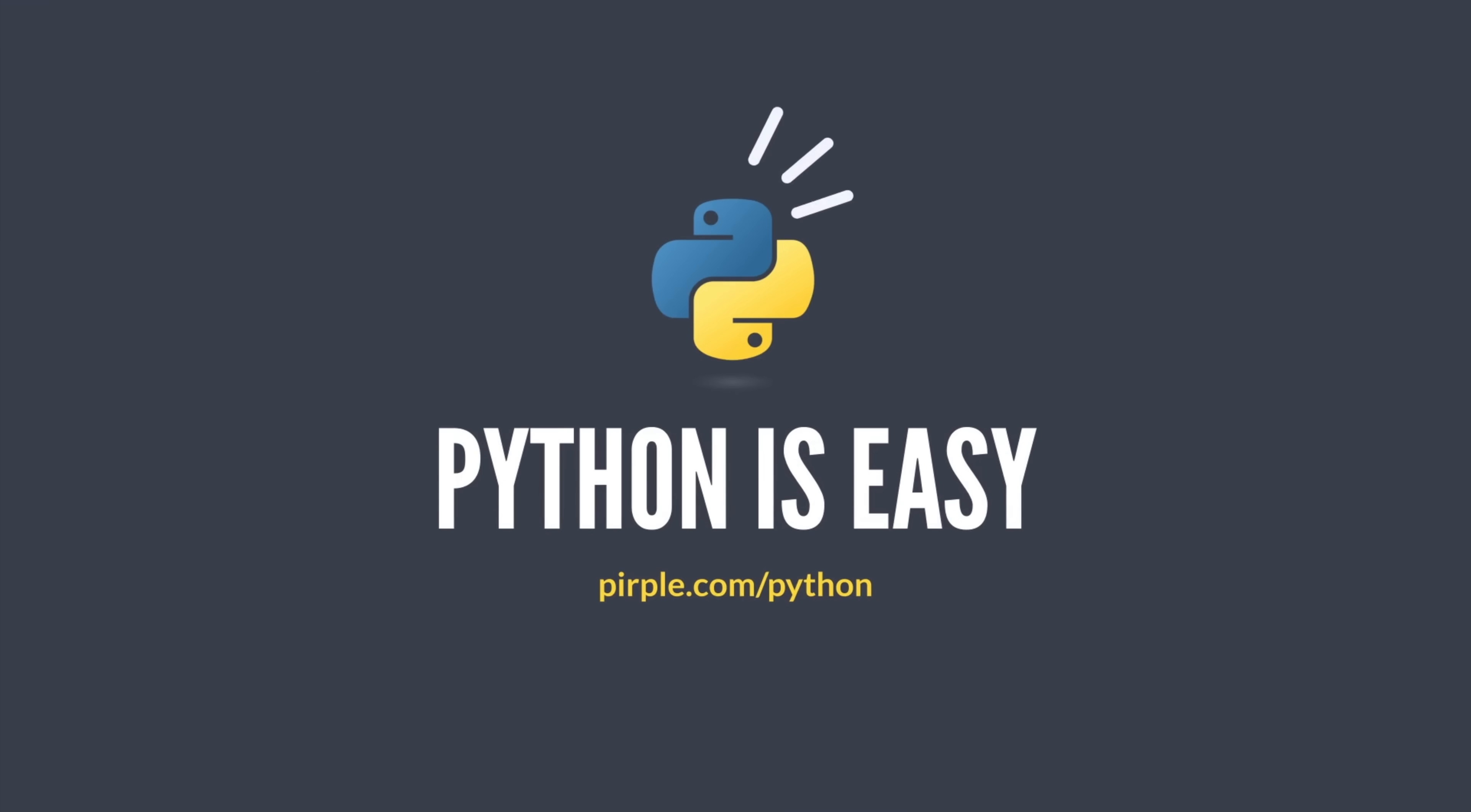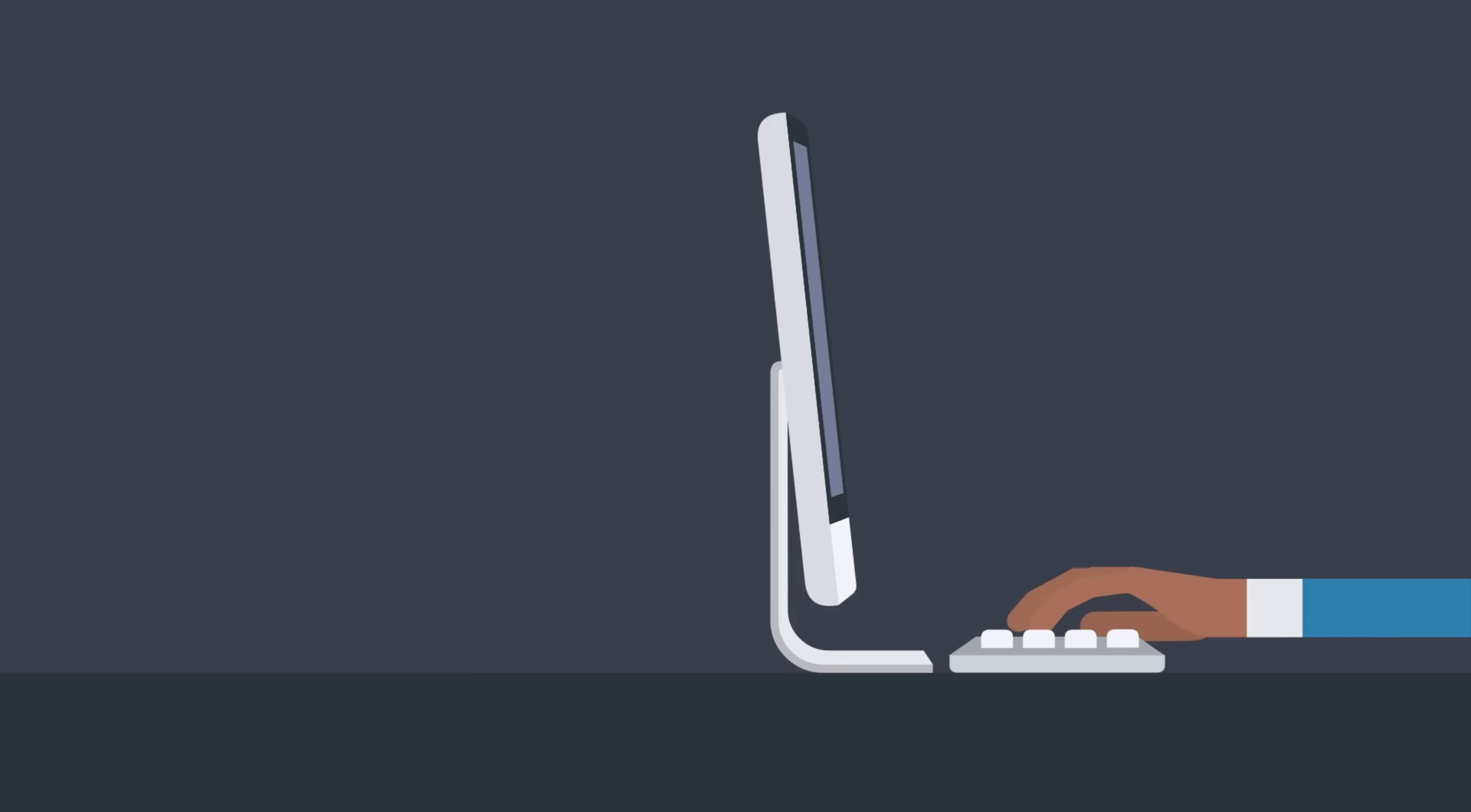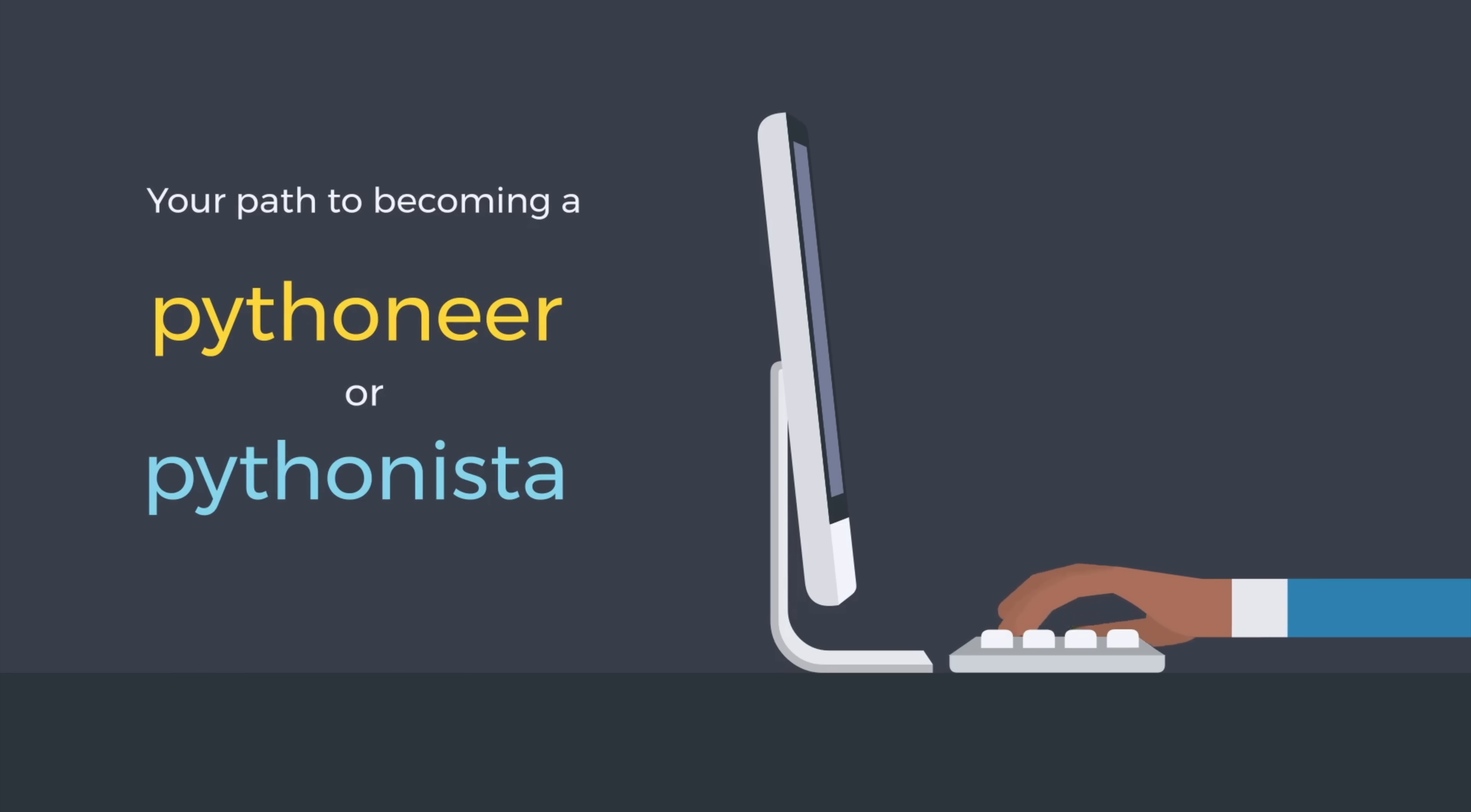Welcome to Python is Easy, your path to becoming a Pythoneer or Pythonista.